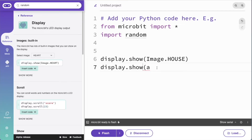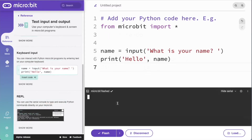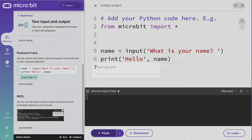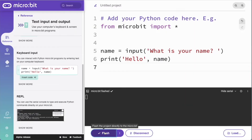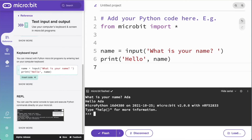You can even interact with your microbit using your computer's keyboard using the built-in serial console, so you can code traditional Python projects like a chatbot. The microbit is your tiny Python computer.